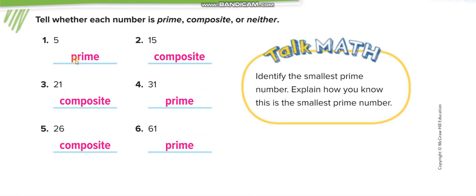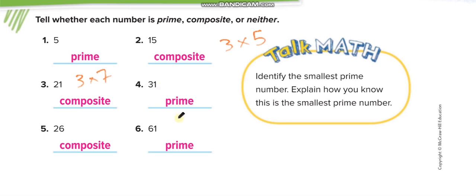Five is a prime number. Fifteen is composite — let's check: one times 15 and three times five, so it has more than one factor pair. Twenty-one: one times 21 and three times seven, so it is not prime, it is composite. Thirty-one: only one times 31, so it's prime. Sixty-one: only one times 61, so it's prime. Twenty-six: one times 26 and two times 13, so it is composite.